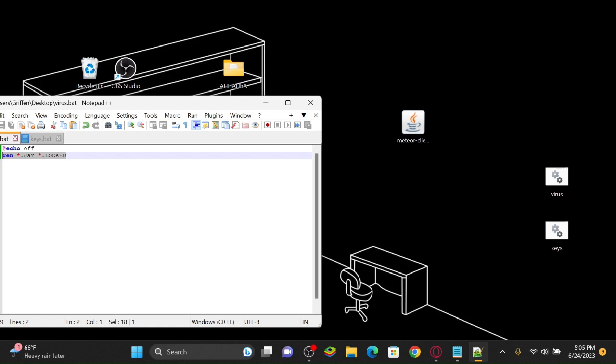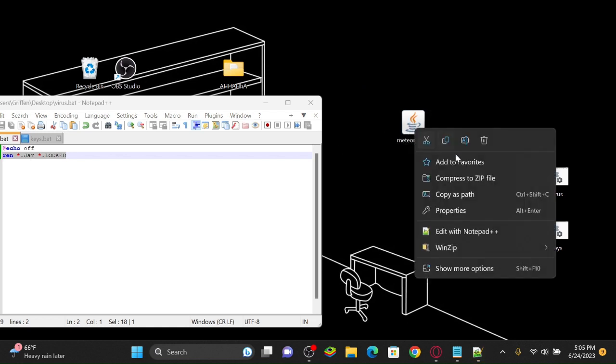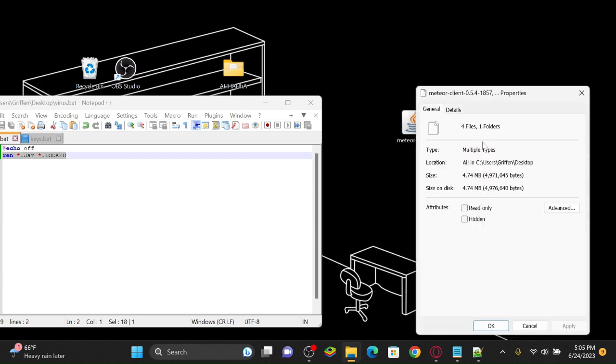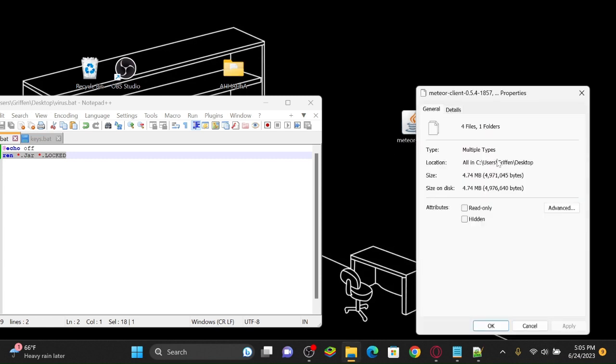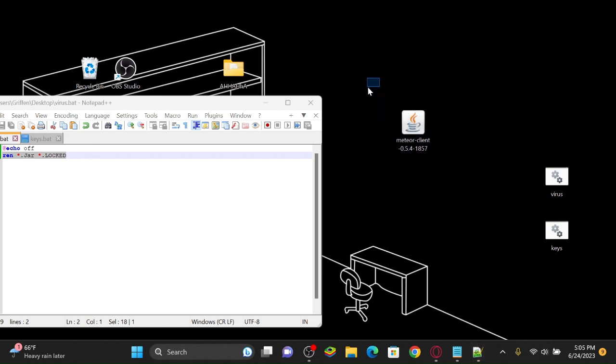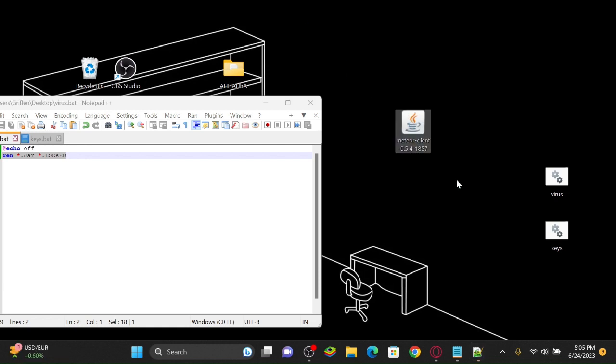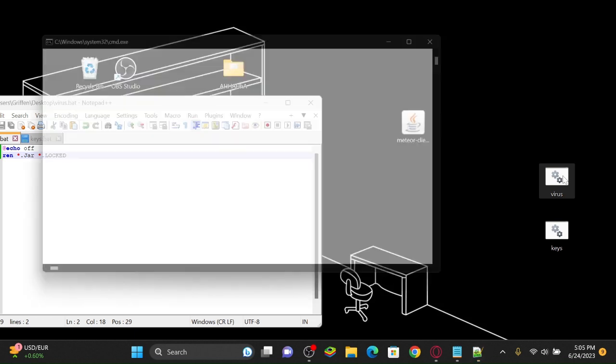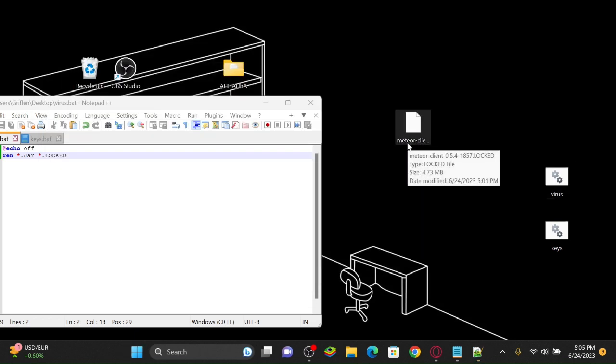So this virus is running on my desktop like I said. It will grab all the jar files. As you can see, this is a jar file. Yeah, this is a jar file. You need Java installed for that. So this is a jar file and it will change it to dot locked. And then so if you run that, oh no, where'd my Meteor client go?